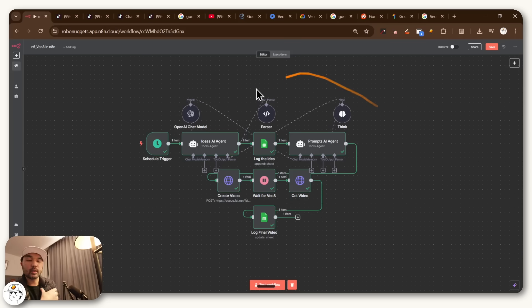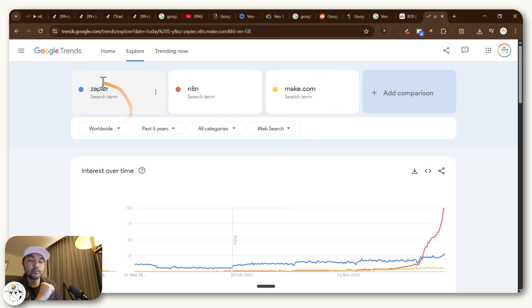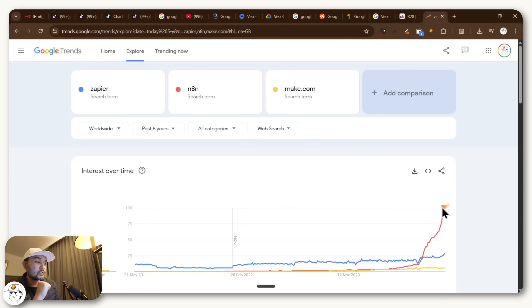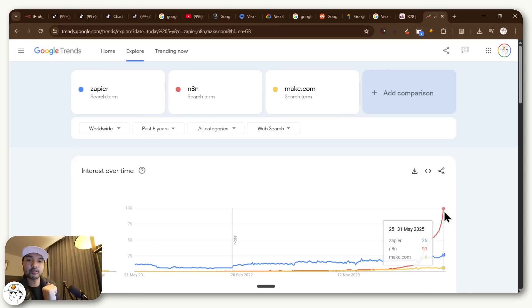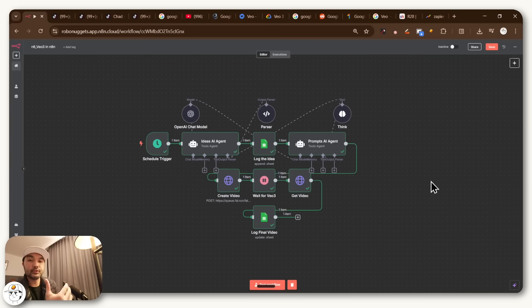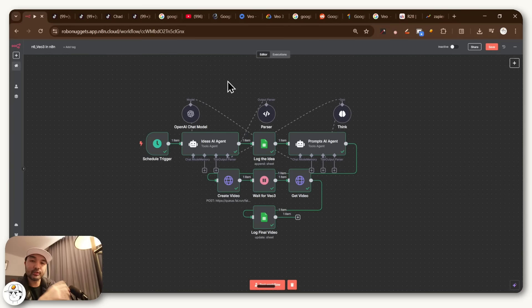In case you're not aware, N8N is a no-code automation tool, quite similar to Zapier or make.com if you know those platforms, but you can see it shot up in demand quite recently because of how flexible it is with implementing a lot of these new AI technologies. And the good news is anyone can do it, even if you're a complete beginner, mainly due to its visual interface, which we'll be going through in this video.